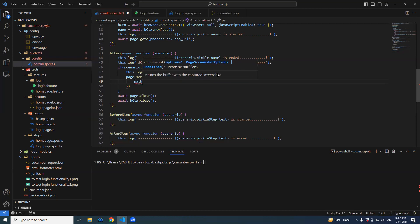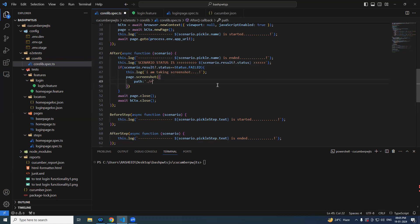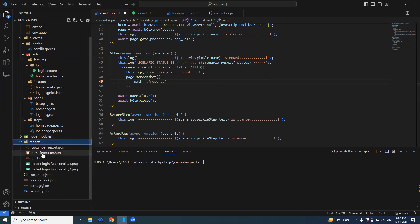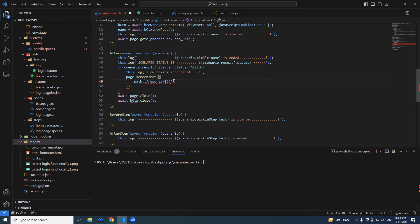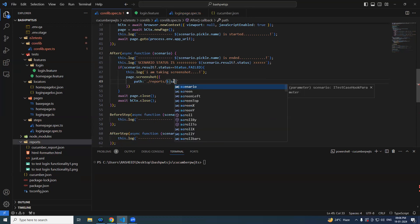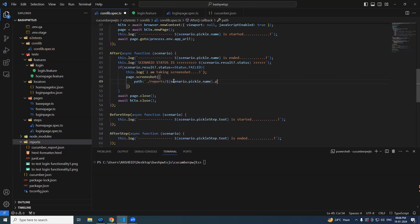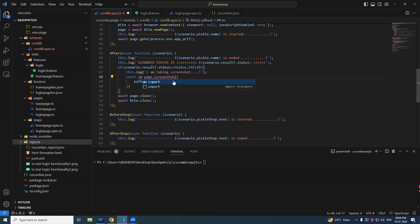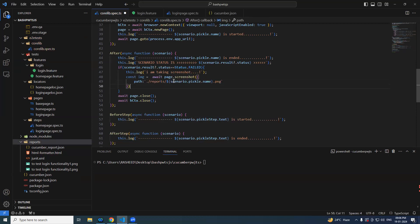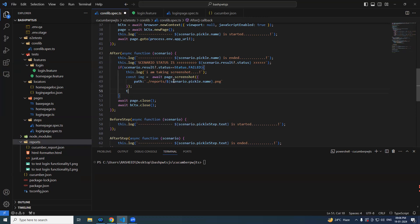One option for screenshot is `path`, specifying where to store the screenshot. We have our own folder called `reports`. We'll store it using the scenario name: `scenario.pickle.name + '.png'`. This forms the entire path and gives us the image. We `await` it — once done, we need to append it.